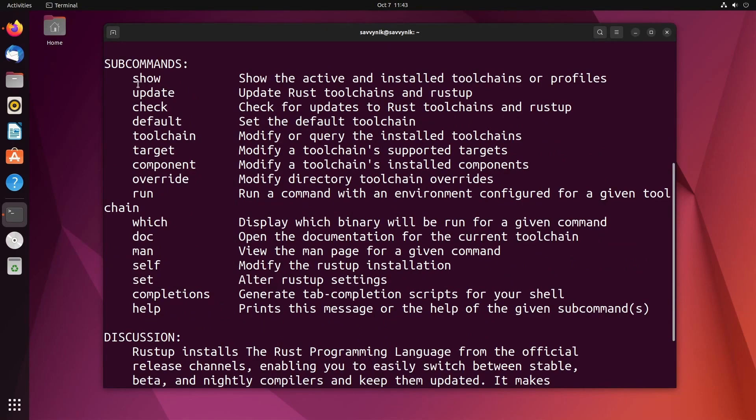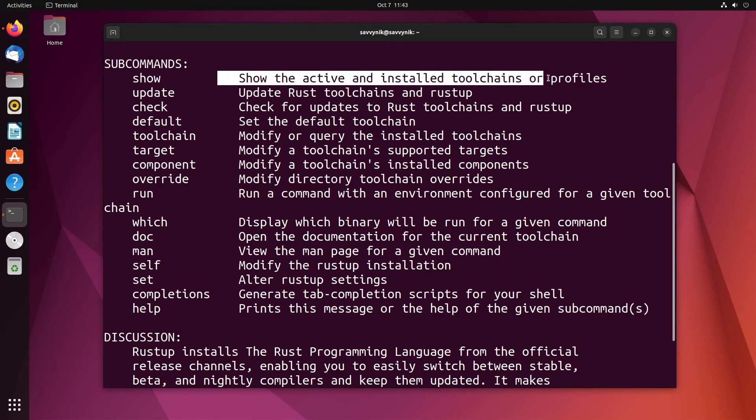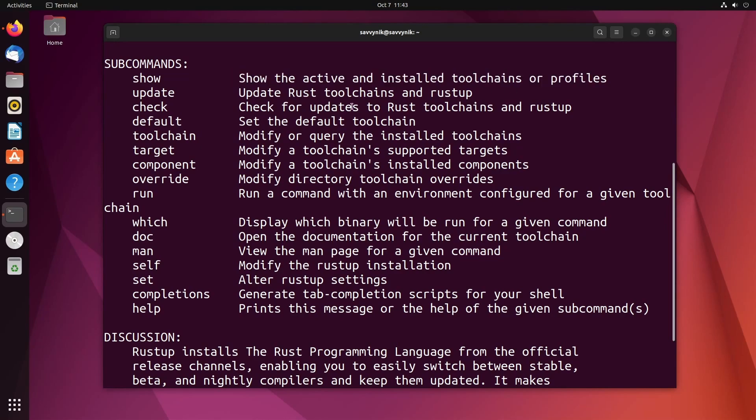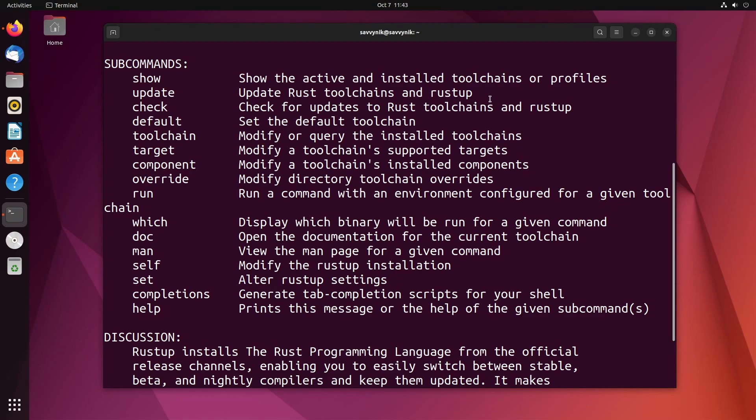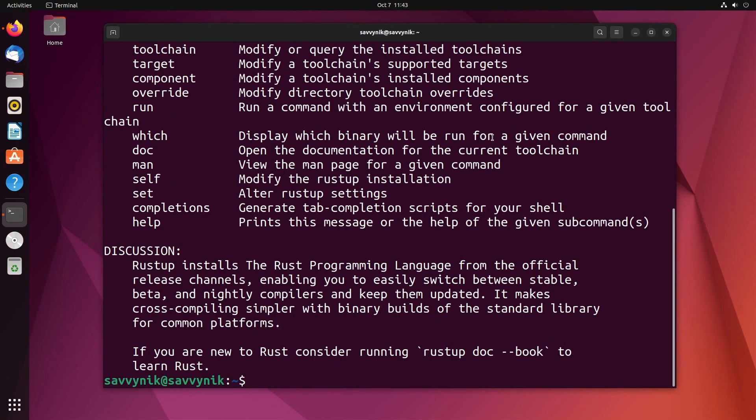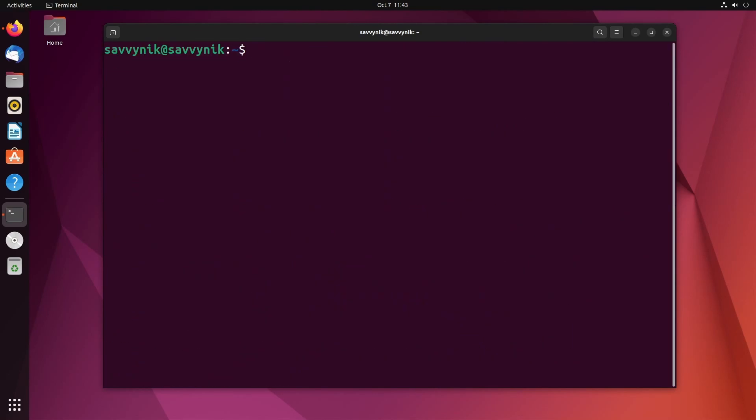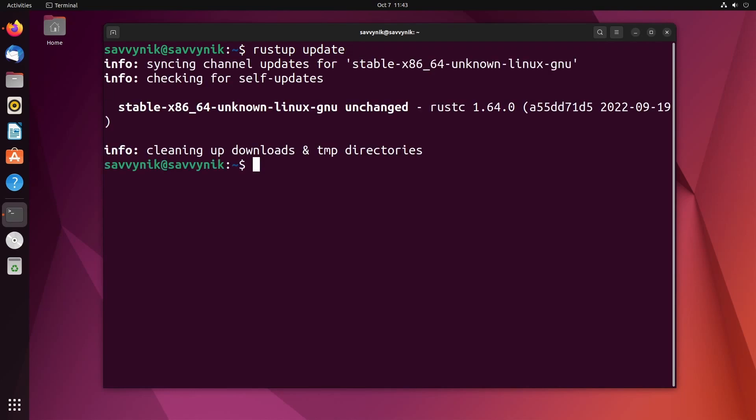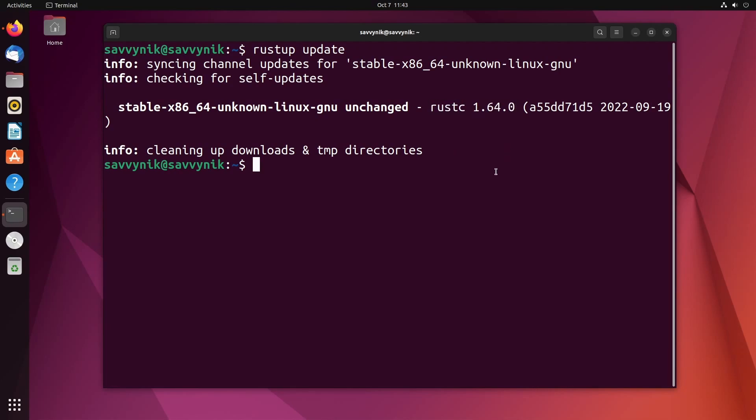If we do Rust Up and then show, it'll show the active installed tool chains or profiles. Update will update the Rust tool chains and Rust Up. That one's a very important one to do. Every once in a while, you'll want to make sure you're up with the latest and greatest in the tool chain. So you'll do Rust Up and then space update. That will check and sync any changes to get your tool chain up to date. As you can tell here, it's unchanged because I am up to date. I just got done installing it. Therefore, I'm going to be up with the latest and greatest in Rust, which seems to be the compiler version 1.64.